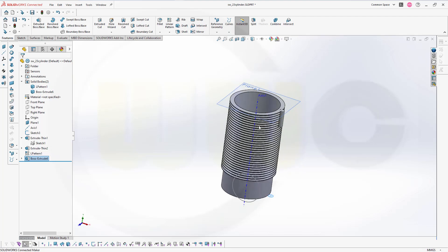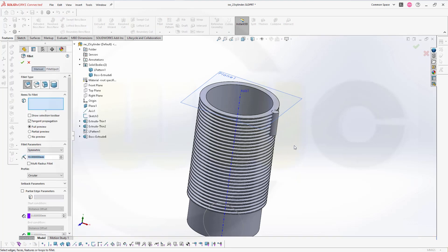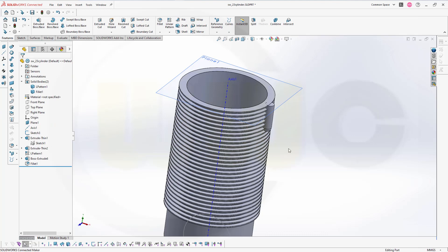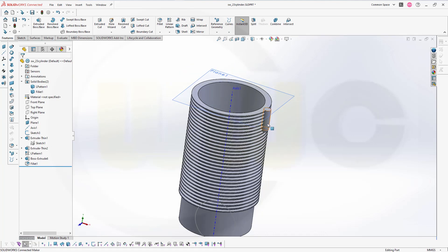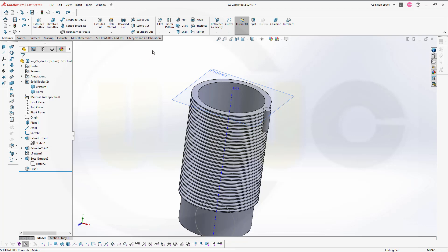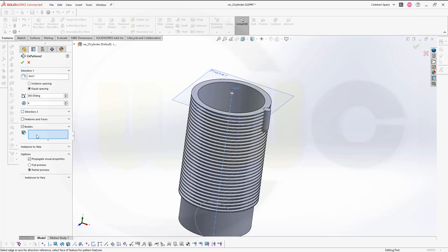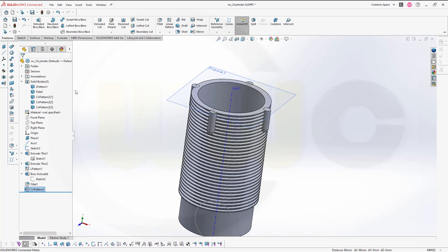And I can do a fillet around with 7mm at this edge here. Confirm. Now I want to make a circular pattern with that solid. Let's go for that circular pattern — the axis would be this one, I need 360 degrees for instances, and I want to pattern that solid. This would be that solid here. Looks okay. And now I've got four more bodies.